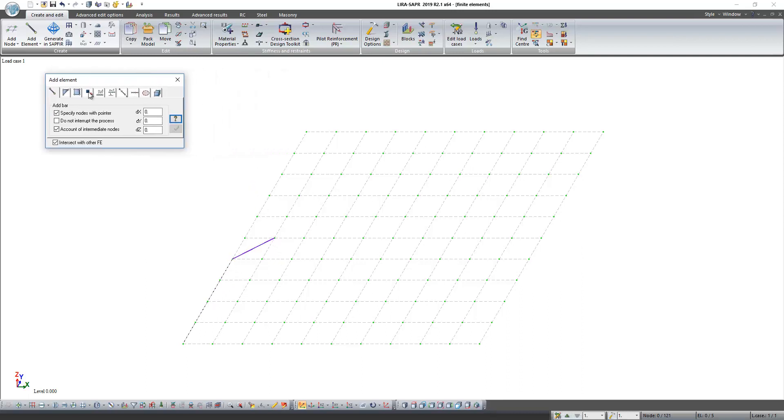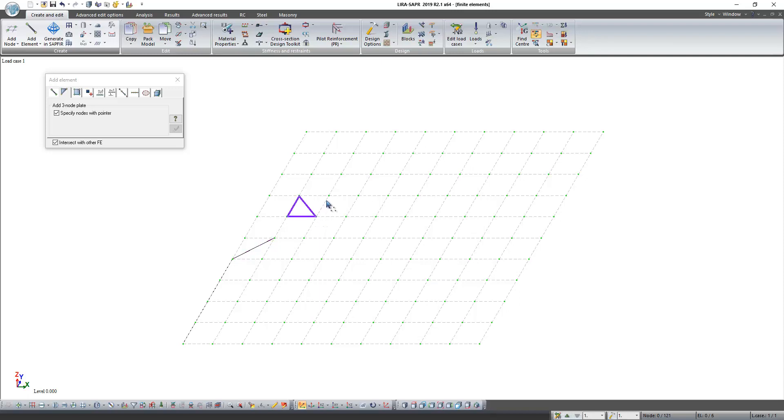Next finite element is three node plate. To create three node plate, we need to select three nodes one by one.